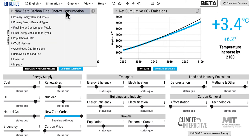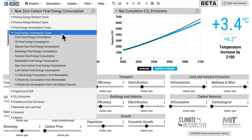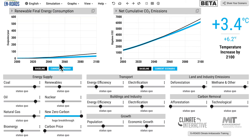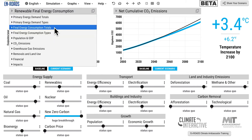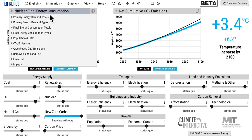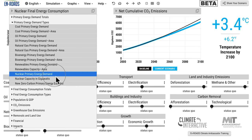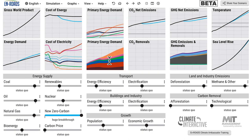Reason number two is that it is eating into other zero carbon supplies and competing with them. Notice renewable final energy consumption is lower in this scenario. So we have zero carbon electricity eating into wind and solar, and it is also competing with and crowding out nuclear. So those are two of the reasons.